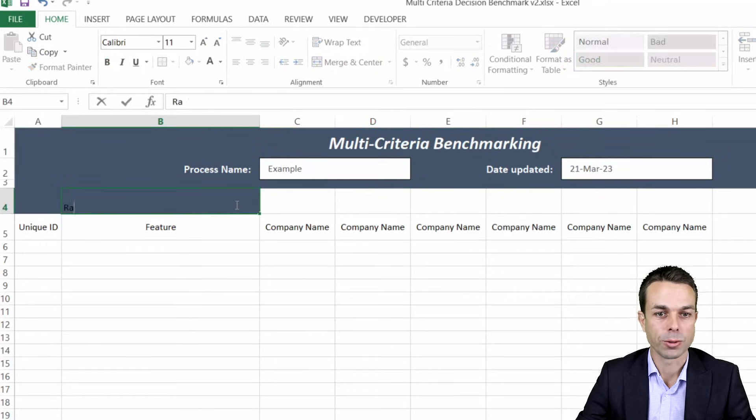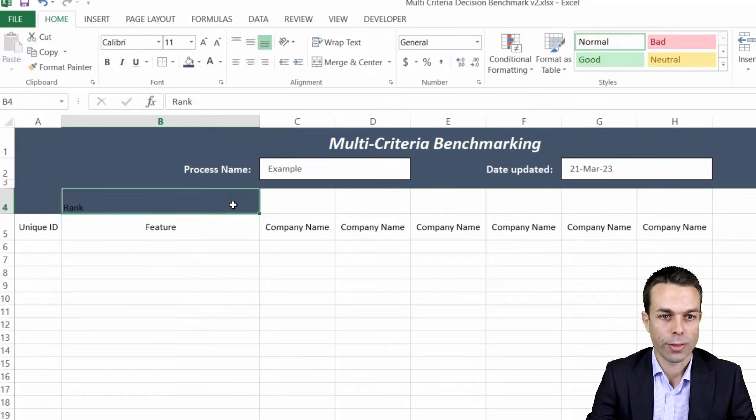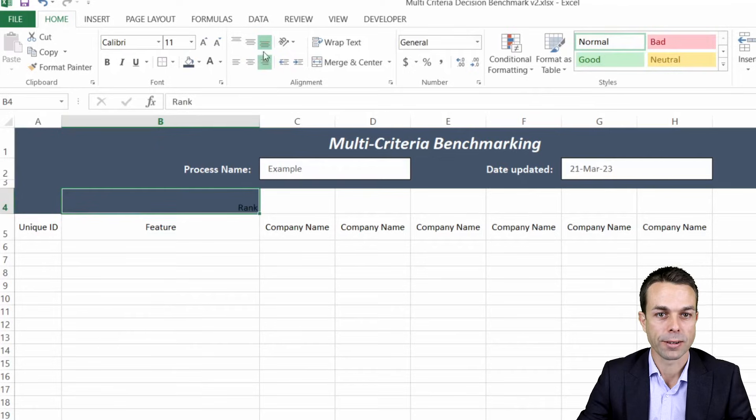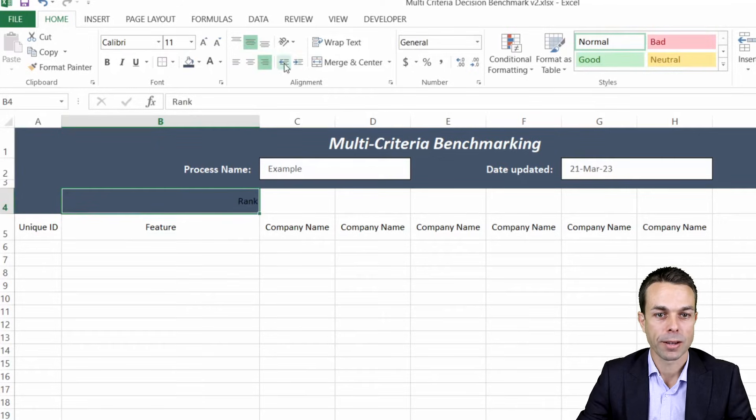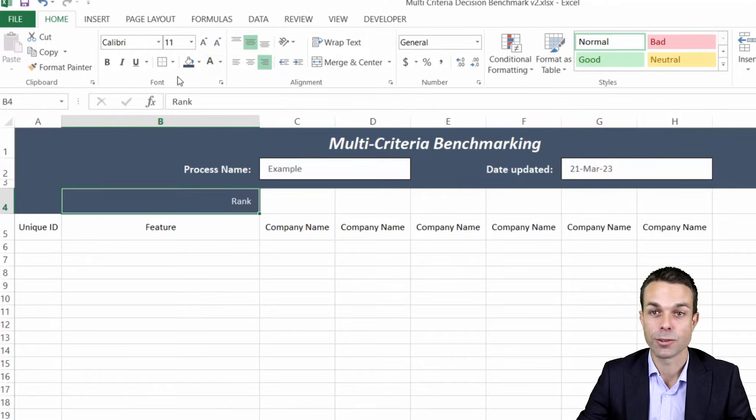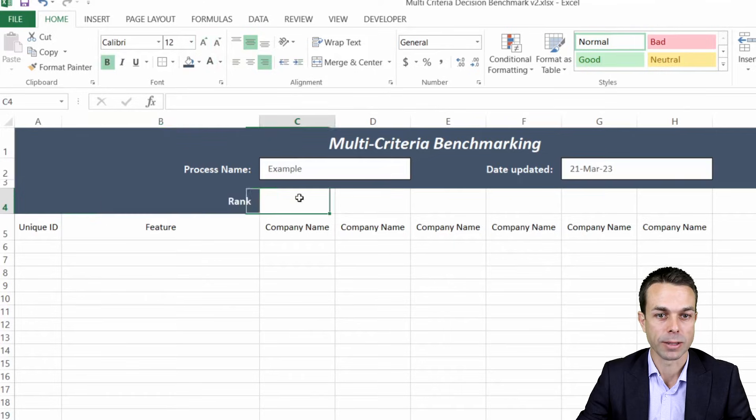Next thing we want to do is add the row for our rank and this is going to come up later but we're going to add it in now. We'll give that a little bit of an indentation and turn the text white as always, maybe just increase it a little bit here.